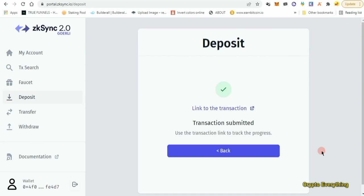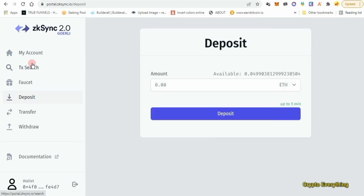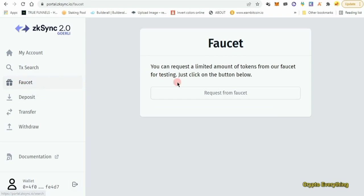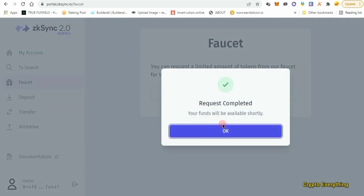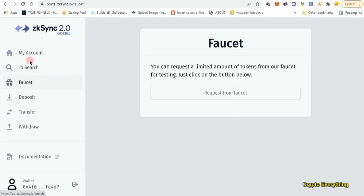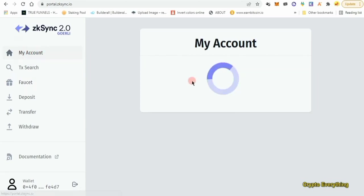Just confirm. As you can see it has been submitted. Now that we have deposited, we can go to the faucet section because we need to claim some other tokens on this website — some USDC and others. Click the faucet section and click 'Request from Faucet.' You can see 'Request completed, your funds will be available shortly.' If it says failed, just try again or check your account section to see your balance.